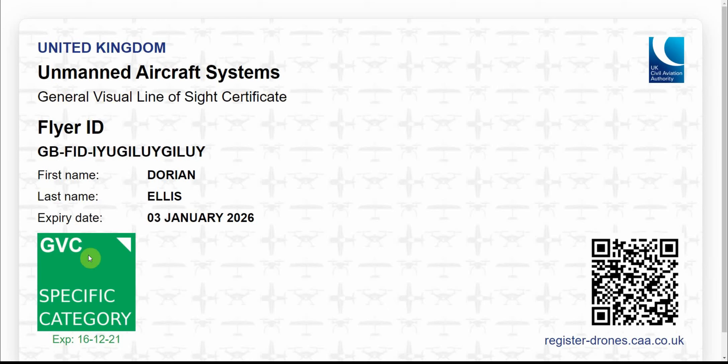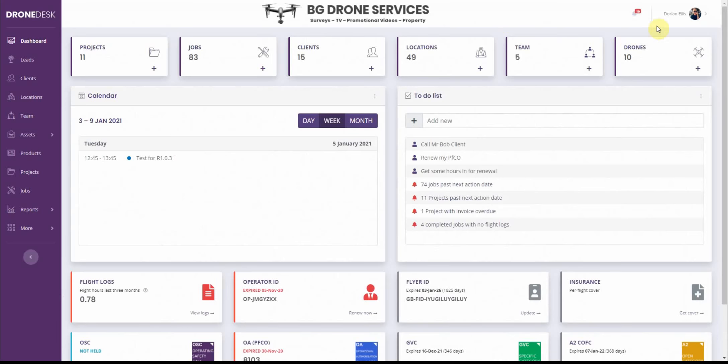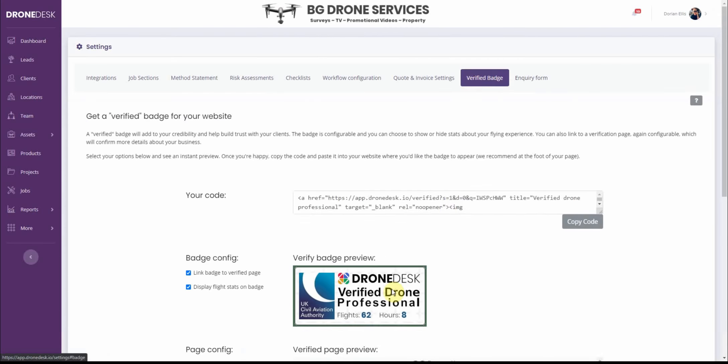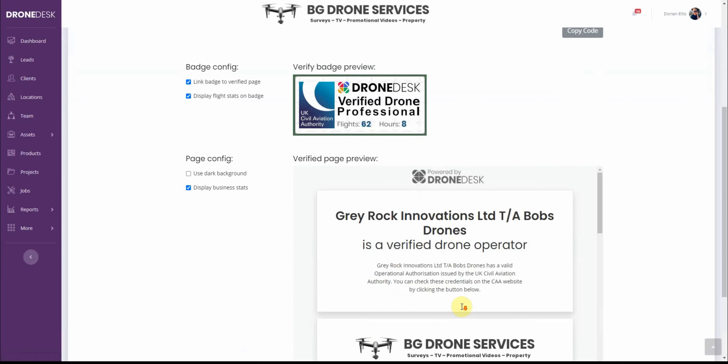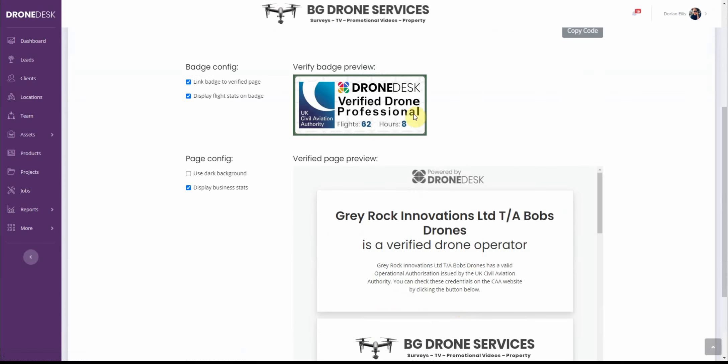And then similarly in the verified badge I've modified the badge, removed the PFCO reference which was there previously but you still have the option to have the flyer now shown on there or not.